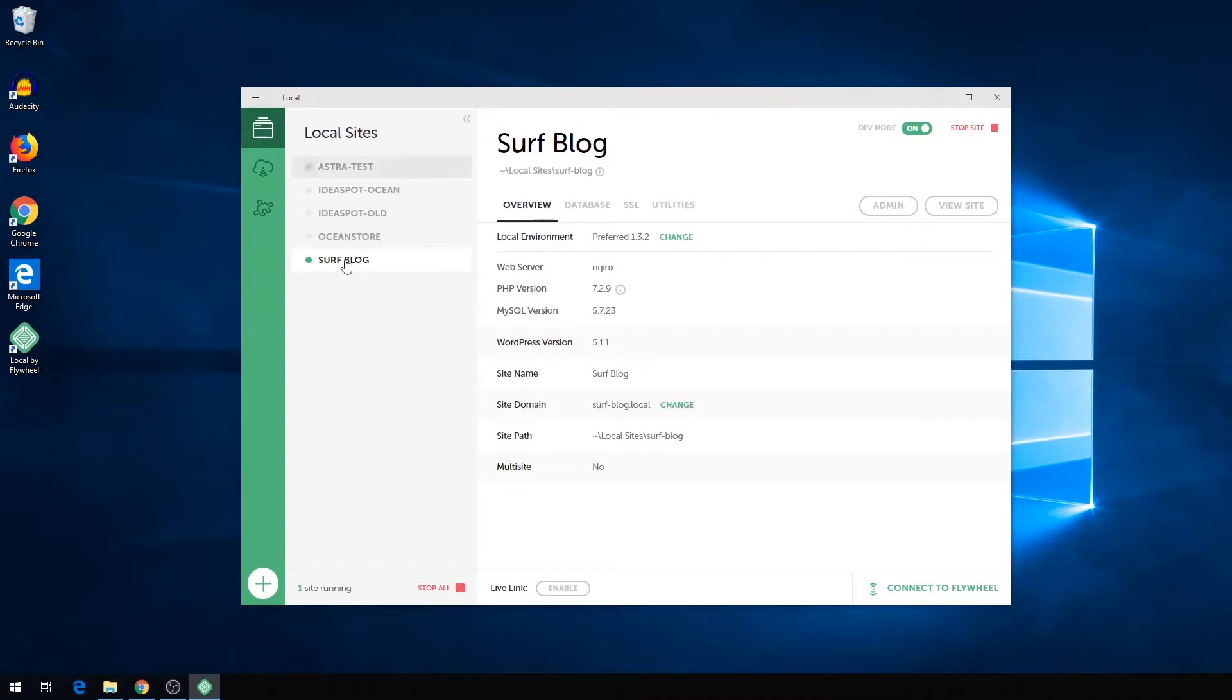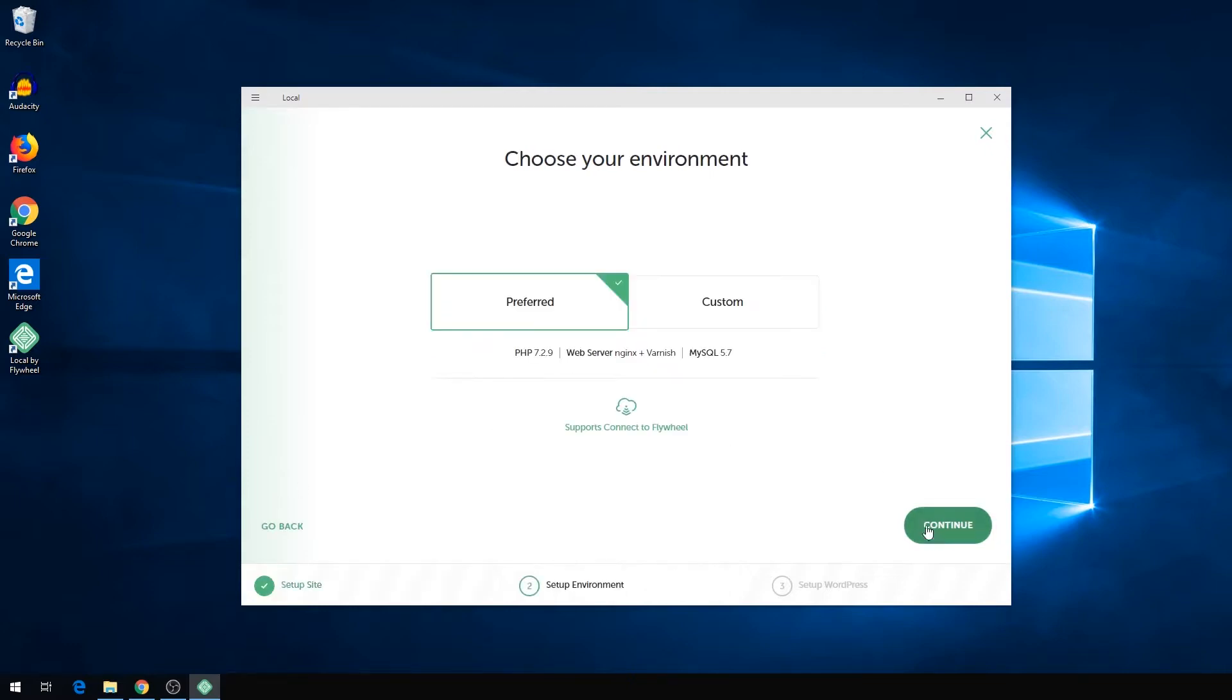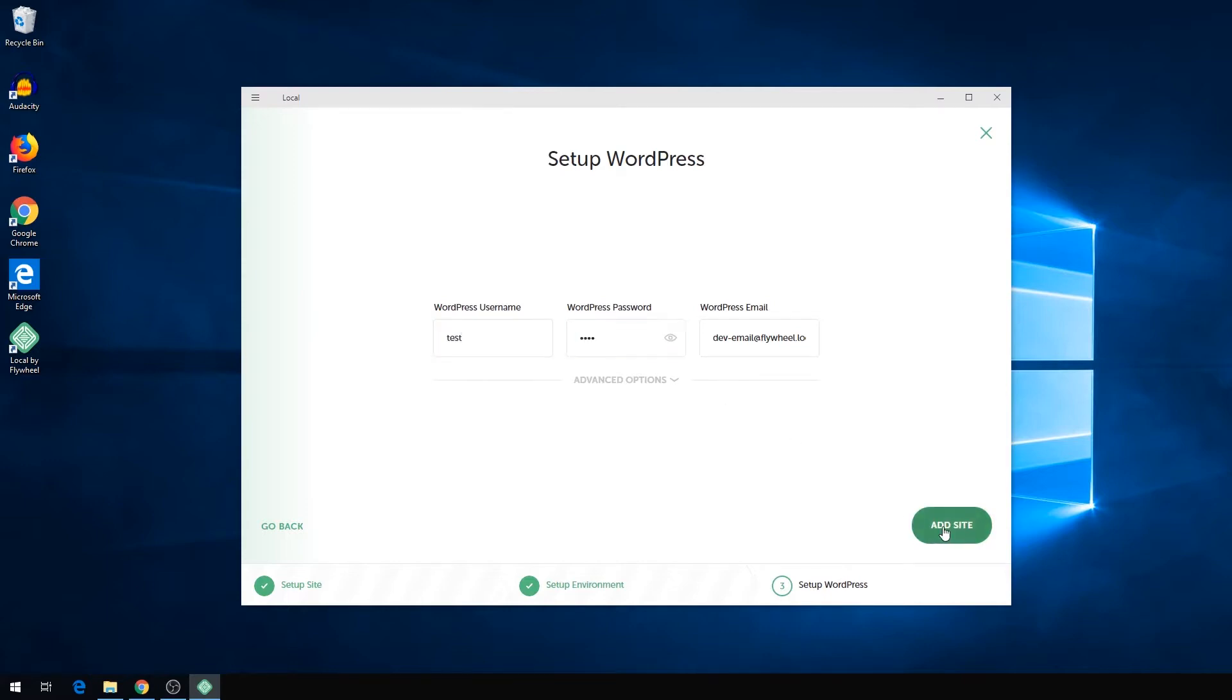You've got your websites that you've built, and you can add a new site to start from scratch. So we can just do a test site, hit continue, use all the preferred options, and add the site.